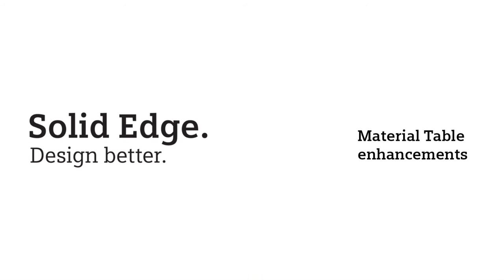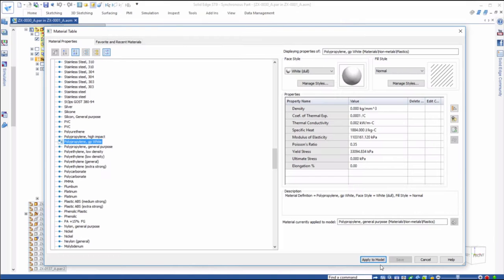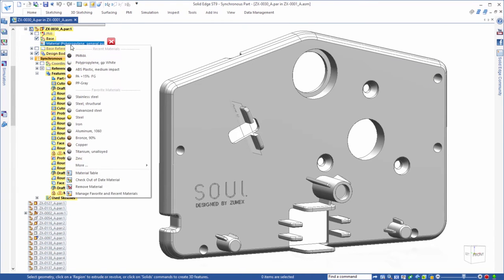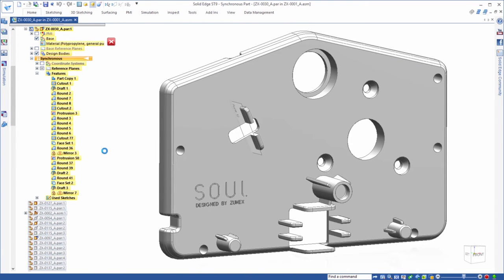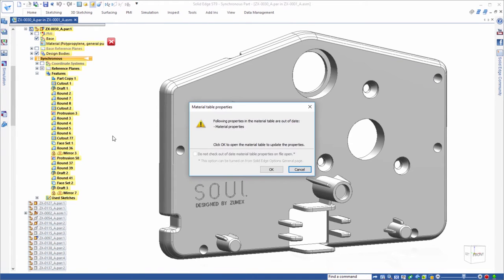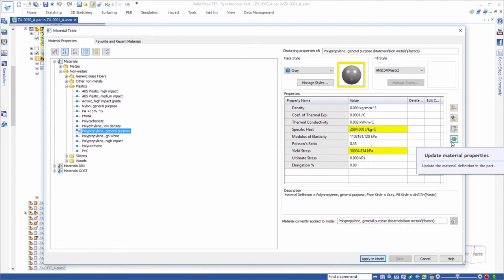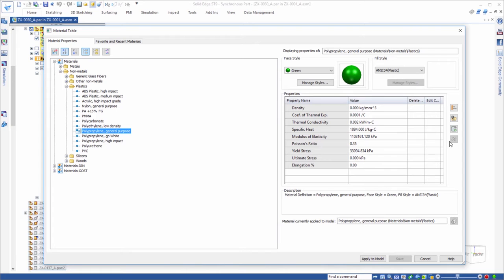Handling materials in ST9 is greatly enhanced. Watch as we identify material properties that differ from those in the material library by a simple right button operation. This opens the improved material table, which visually displays out-of-date properties. In this case, we'll update this material's color and two properties with a simple button click.